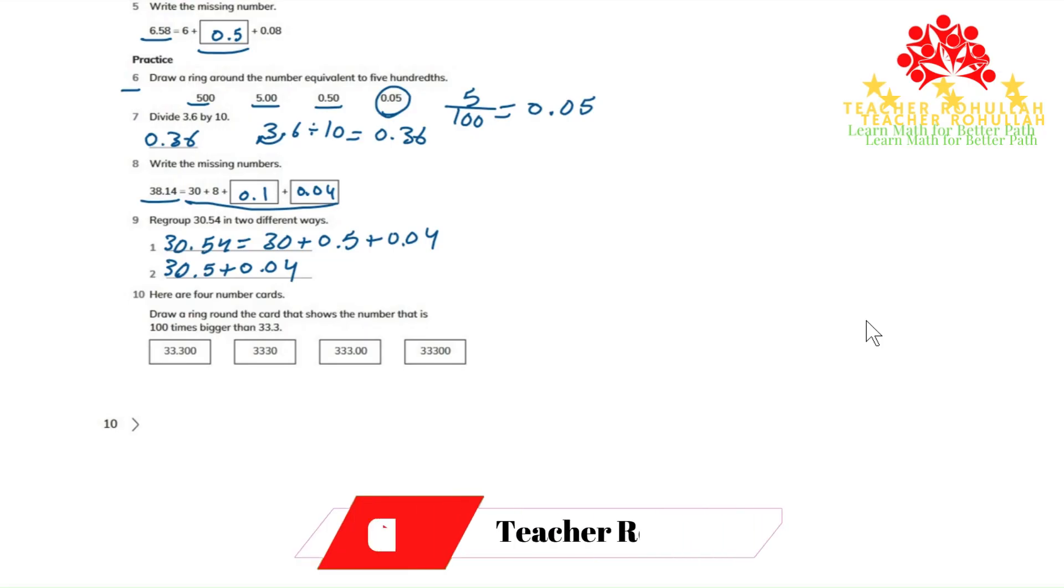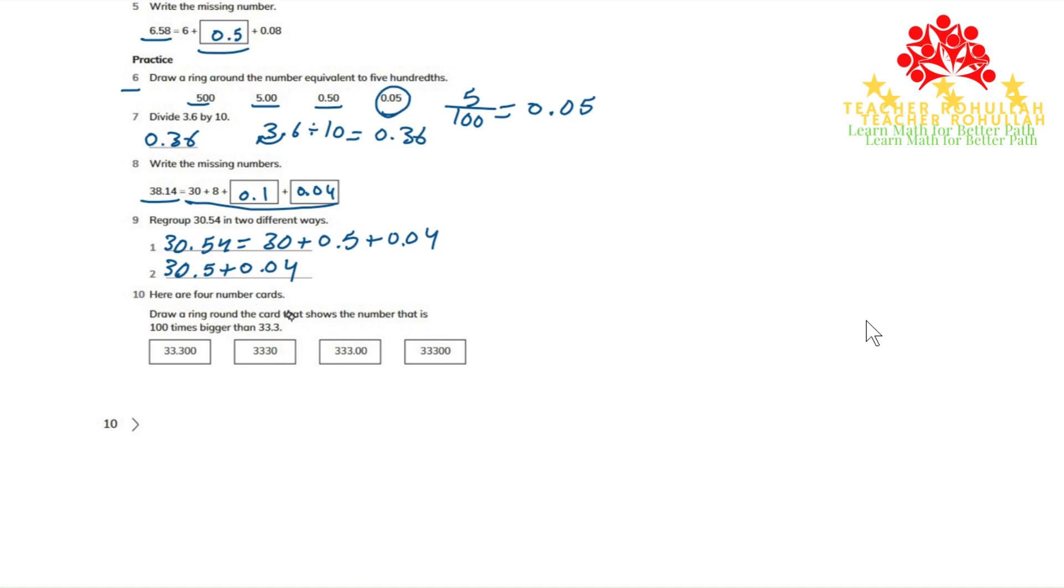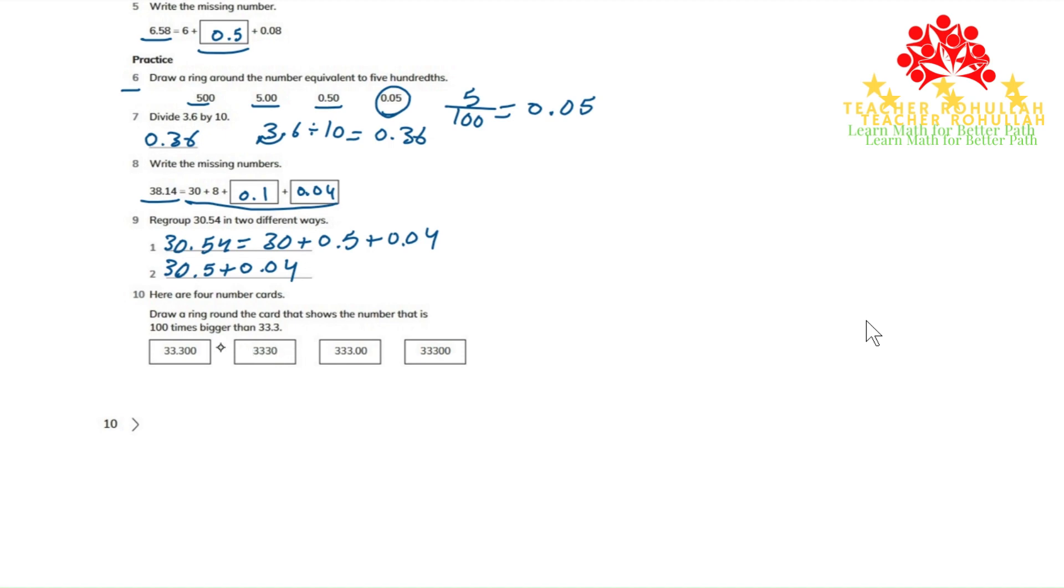Question 10. In question 10, it says here are four number cards. What does it ask us to do? It says draw a ring around the card that shows the number that is 100 times bigger than 33.3.